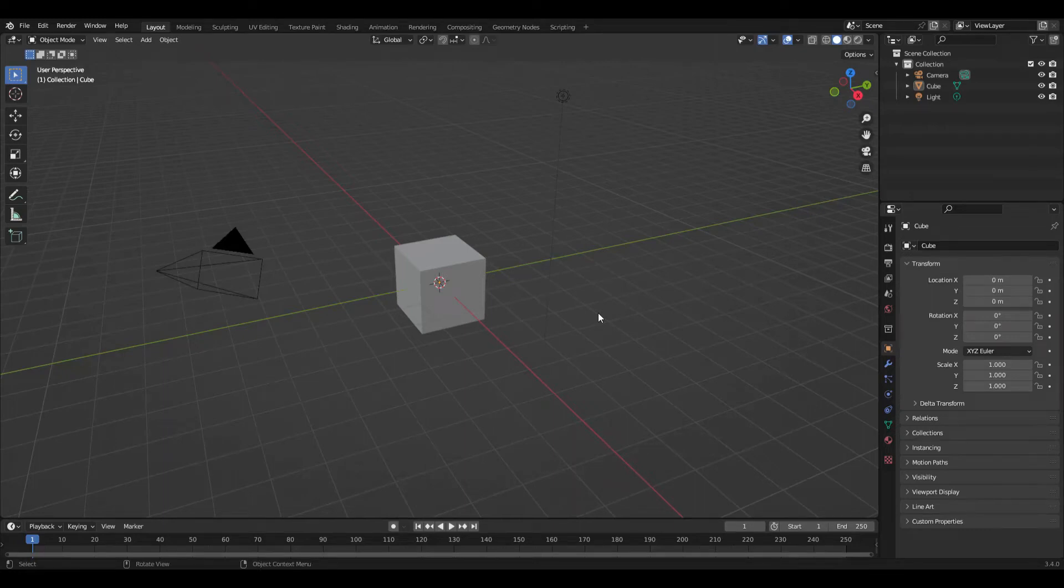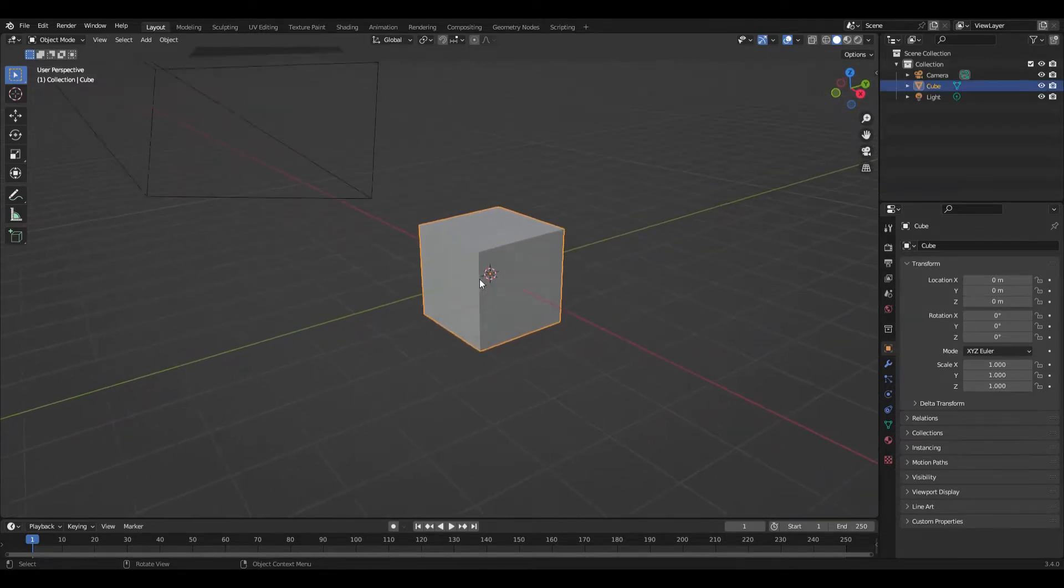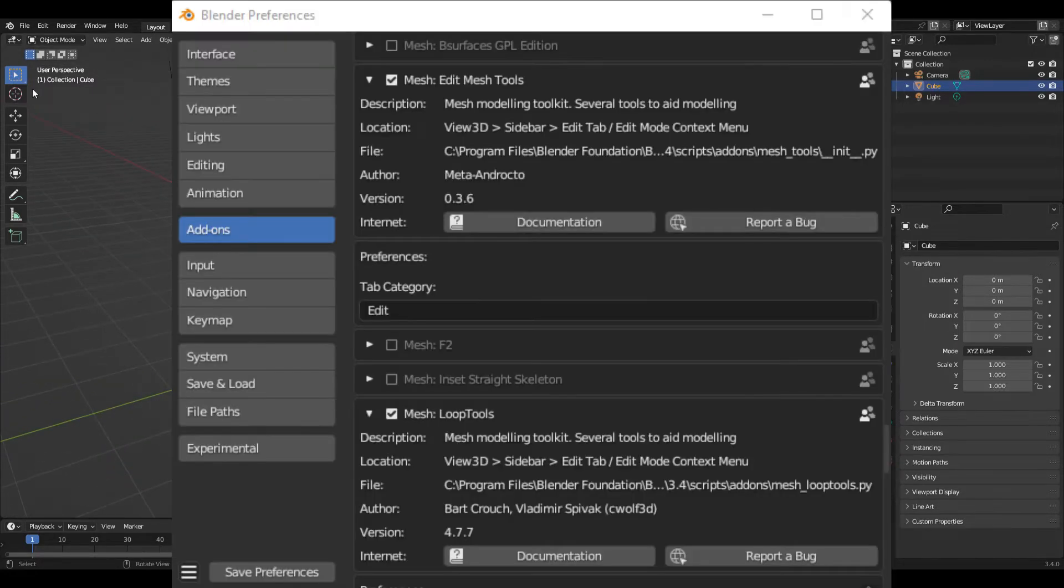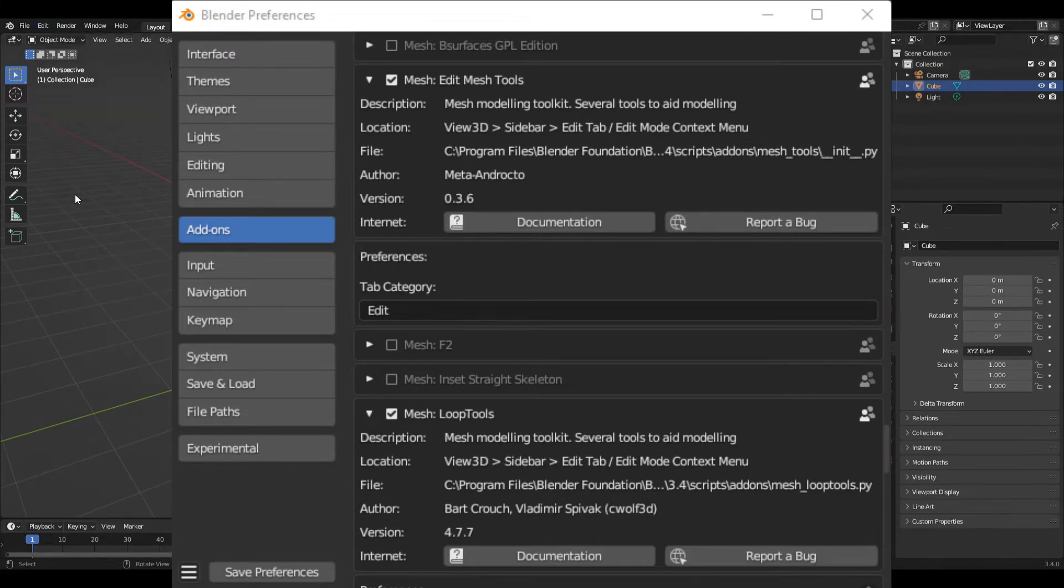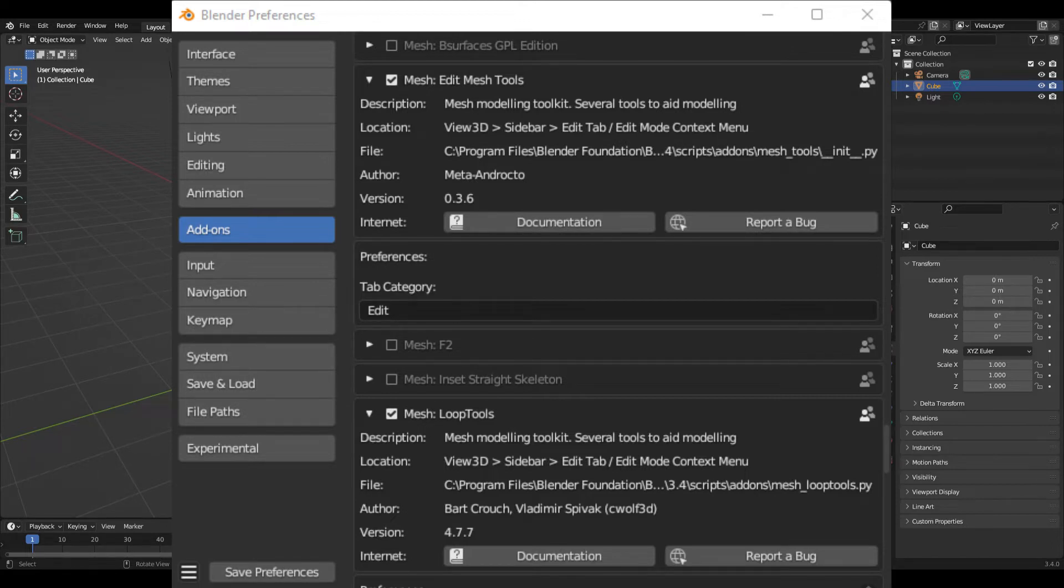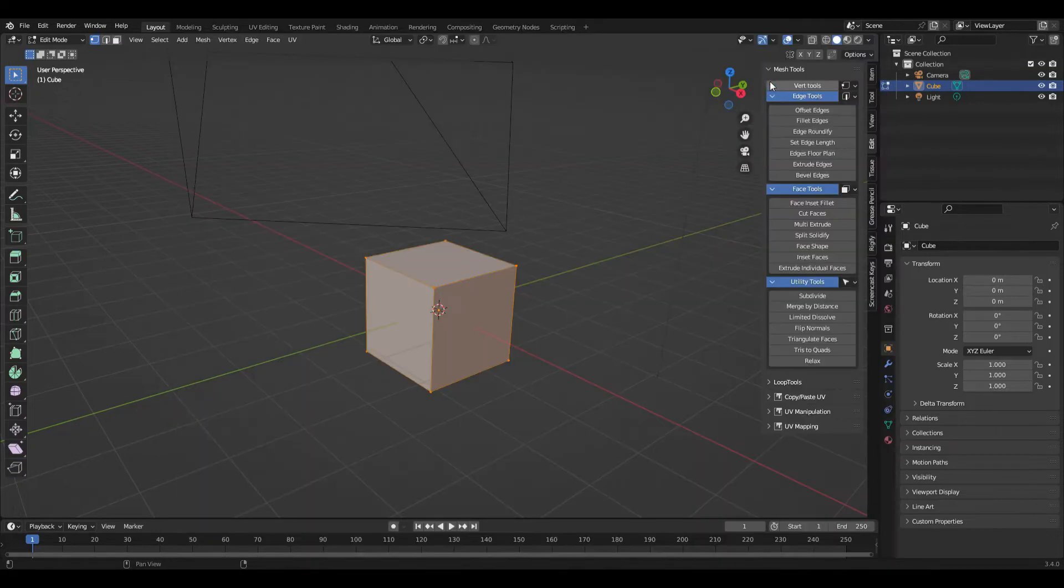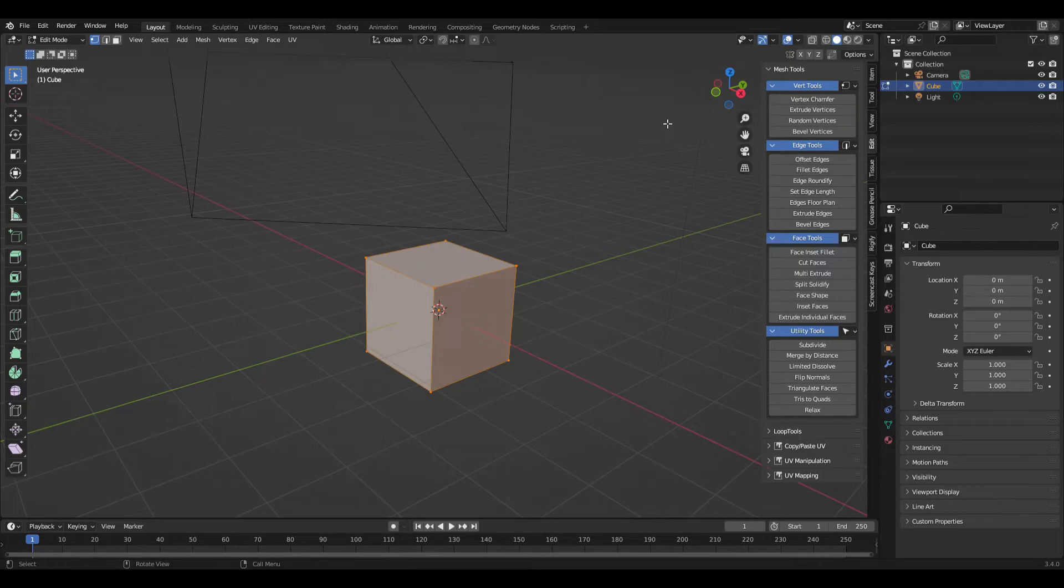So here I am continuing my little series on hidden features in Blender. Some of these are add-ons and some are general capabilities. This is one of the add-ons called Edit Mesh Tools. You need to turn it on in the preferences and I'm showing that here. There's a number of panels here including vertex tools, edge tools, face tools, and some other general tools.